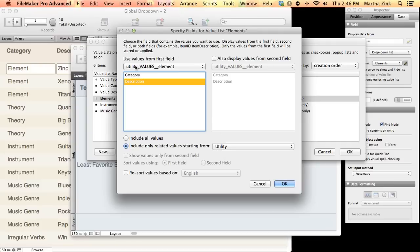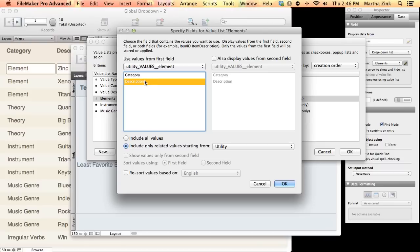And I want to see data from the table occurrence that is related by the word element. So, the category field has to equal element. And whatever you see through that relationship, show me just the descriptions.